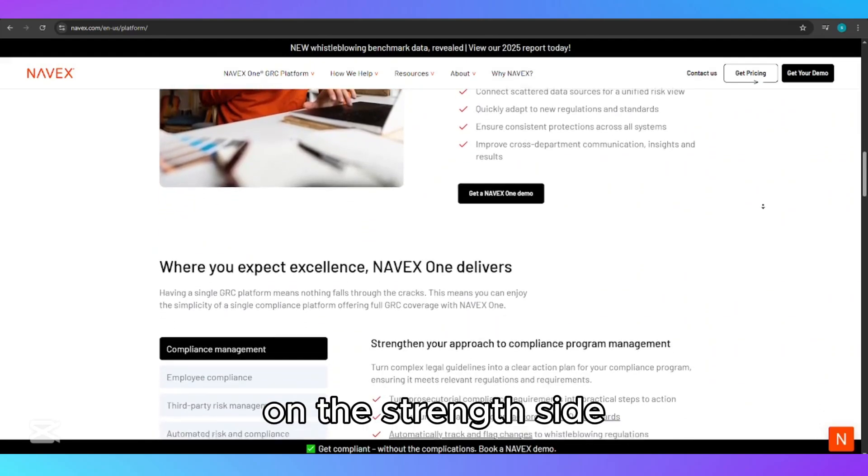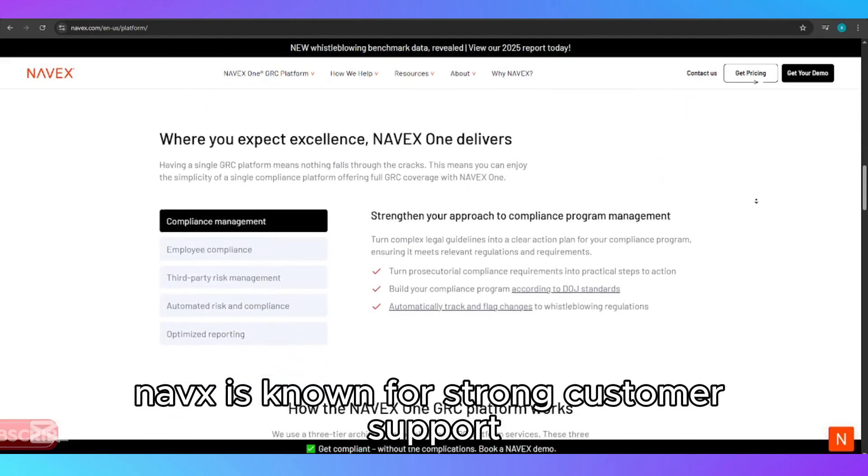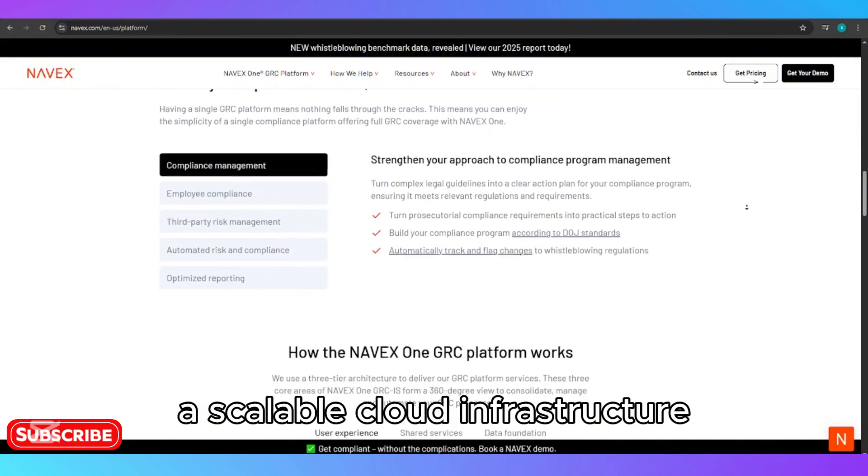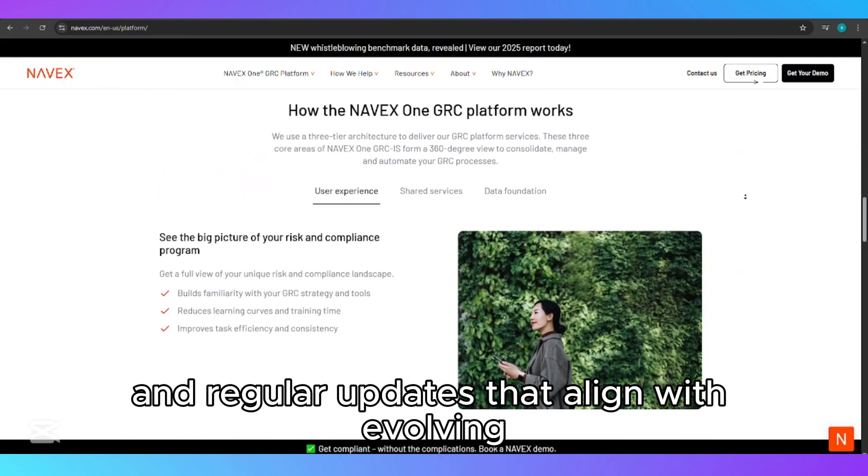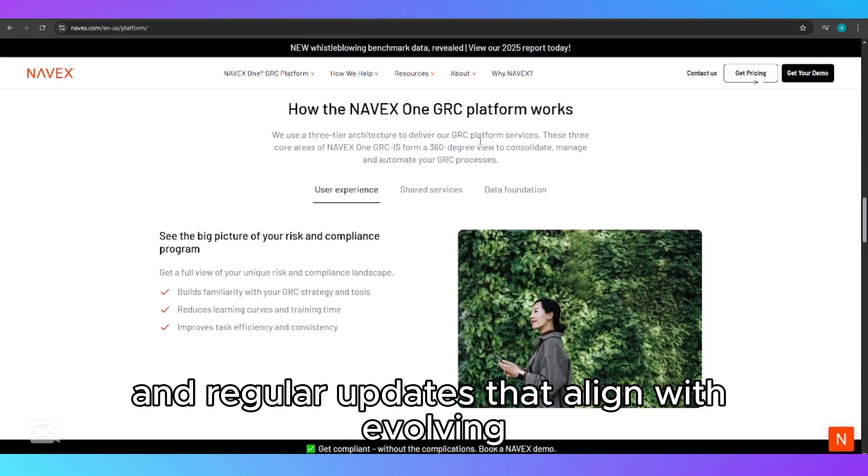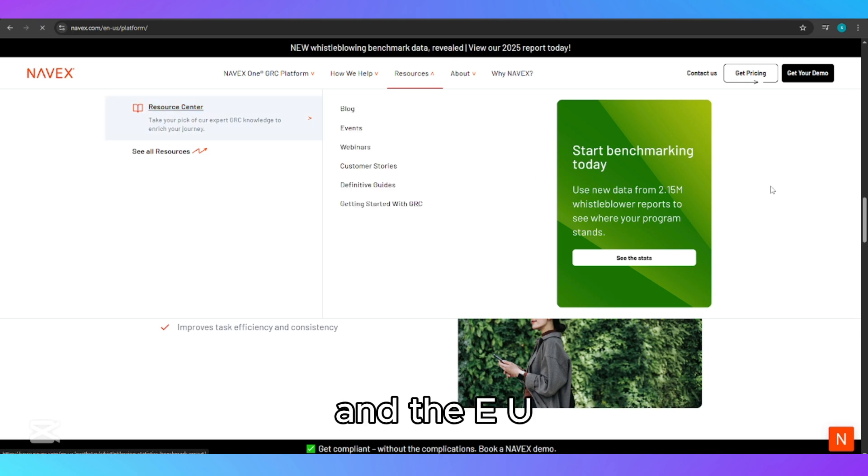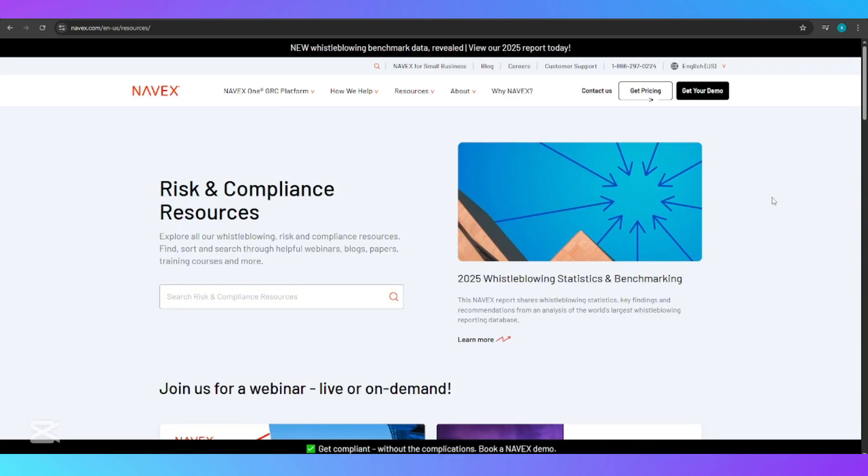On the strength side, NAVEX is known for strong customer support, a scalable cloud infrastructure, and regular updates that align with evolving global regulations such as GDPR, SOX, FCPA, and the EU whistleblower directive.